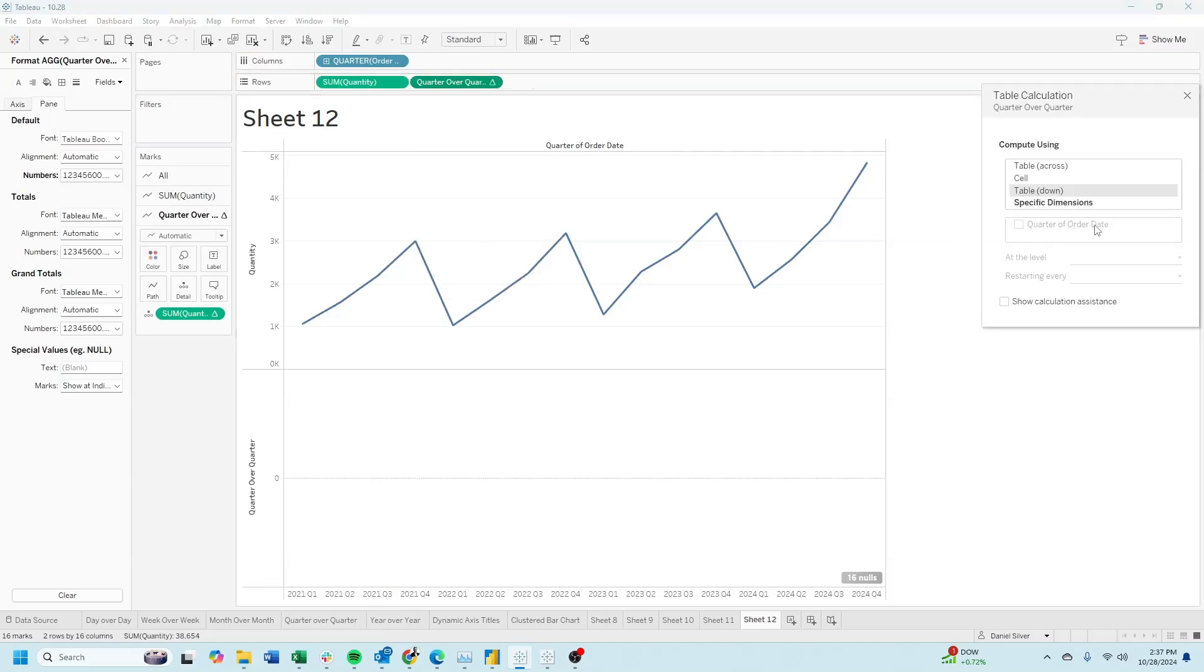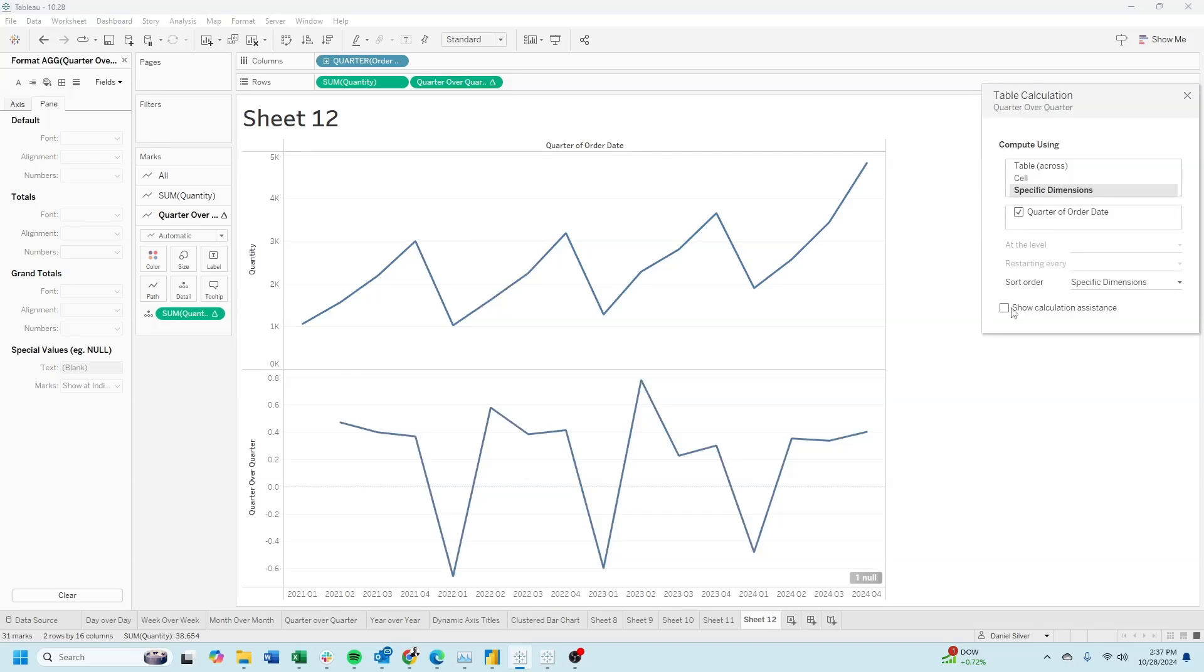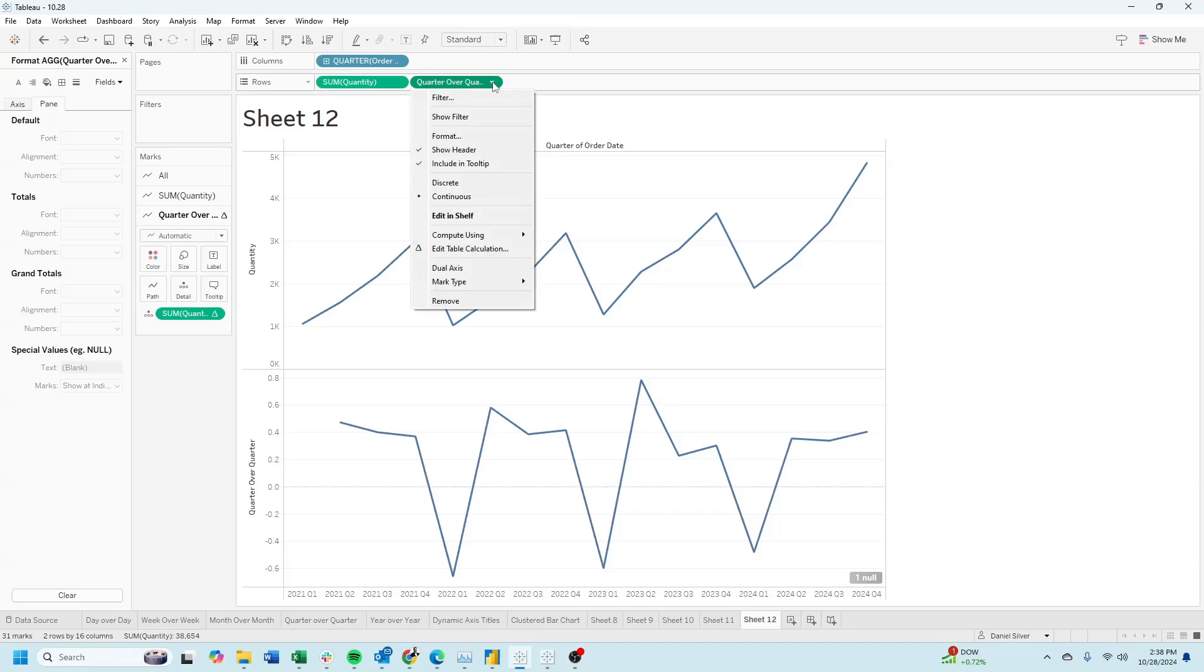Edit table calculation, specific dimensions, and force it to be at order date. To make this a dual-axis, click the drop-down on quarter over quarter, select dual-axis.